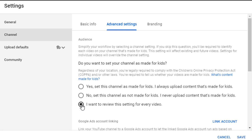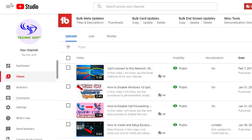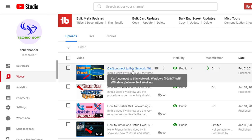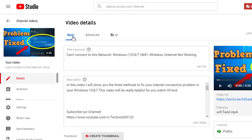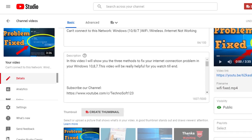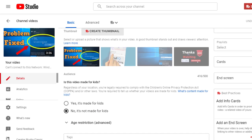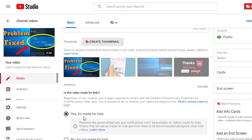When this option is turned on and you want to review the settings for every video, you have to go to any particular video you think contains child-related content. Go into that video in Studio Beta, then go to the basics section and scroll down that window. You will see the two options and need to set them accordingly.